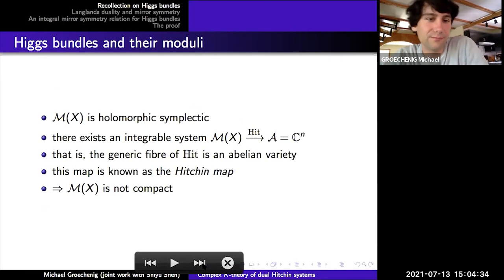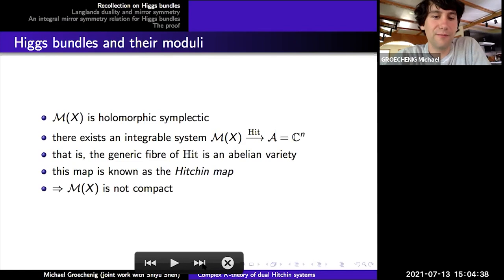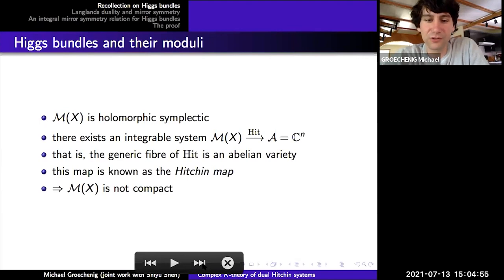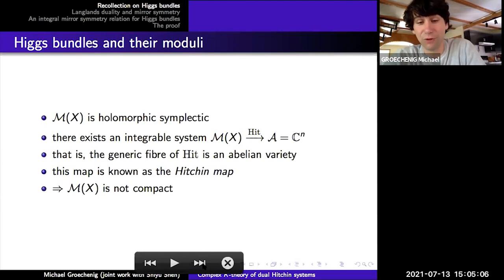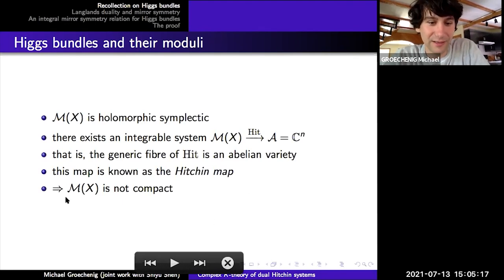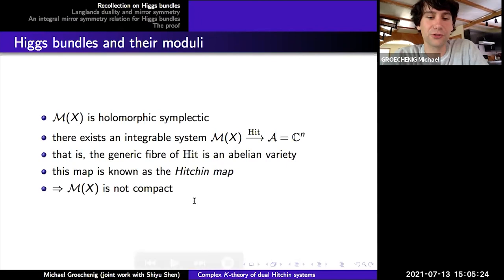A few interesting facts about this moduli space: M(X) is holomorphic symplectic, and there is the Hitchin map — an algebraic integrable system — which is a proper morphism from M(X) to a complex affine space, whose generic fibers are abelian varieties and all fibers are Lagrangians. One consequence is that M(X) cannot be compact; it is a quasi-projective variety.